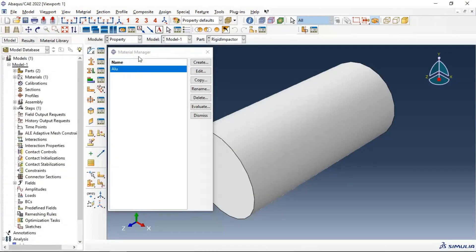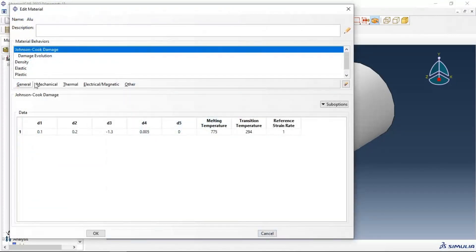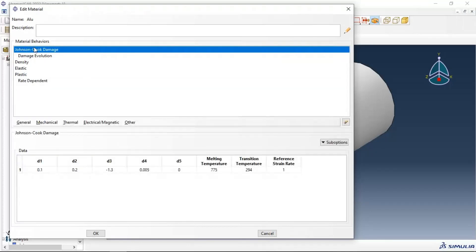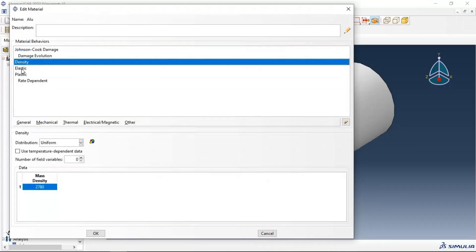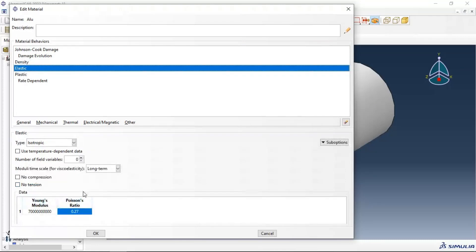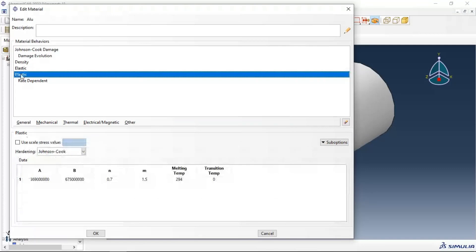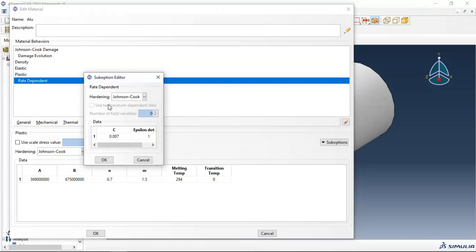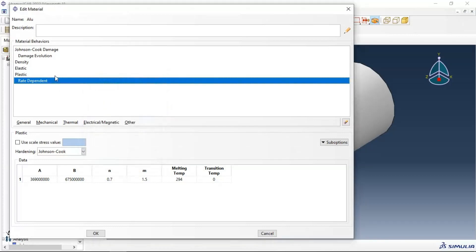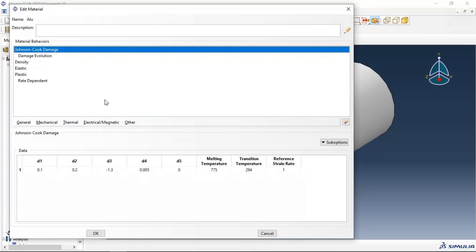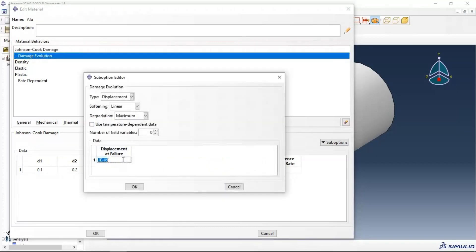We have the aluminum material imported from the library. As you can see in the material parameters, we have density, Young's modulus, and Poisson's ratio. We also have plastic parameters with the Johnson-Cook hardening model, rate-dependent Johnson-Cook hardening, and Johnson-Cook damage of our material with many parameters, plus damage evolution.